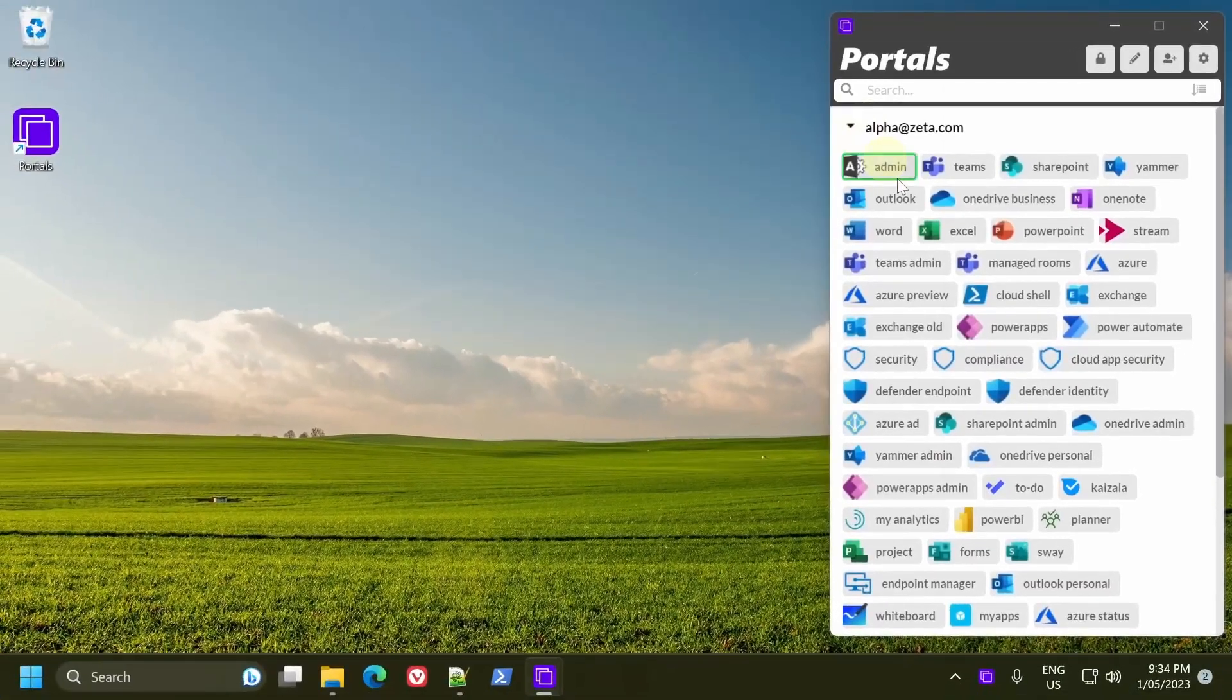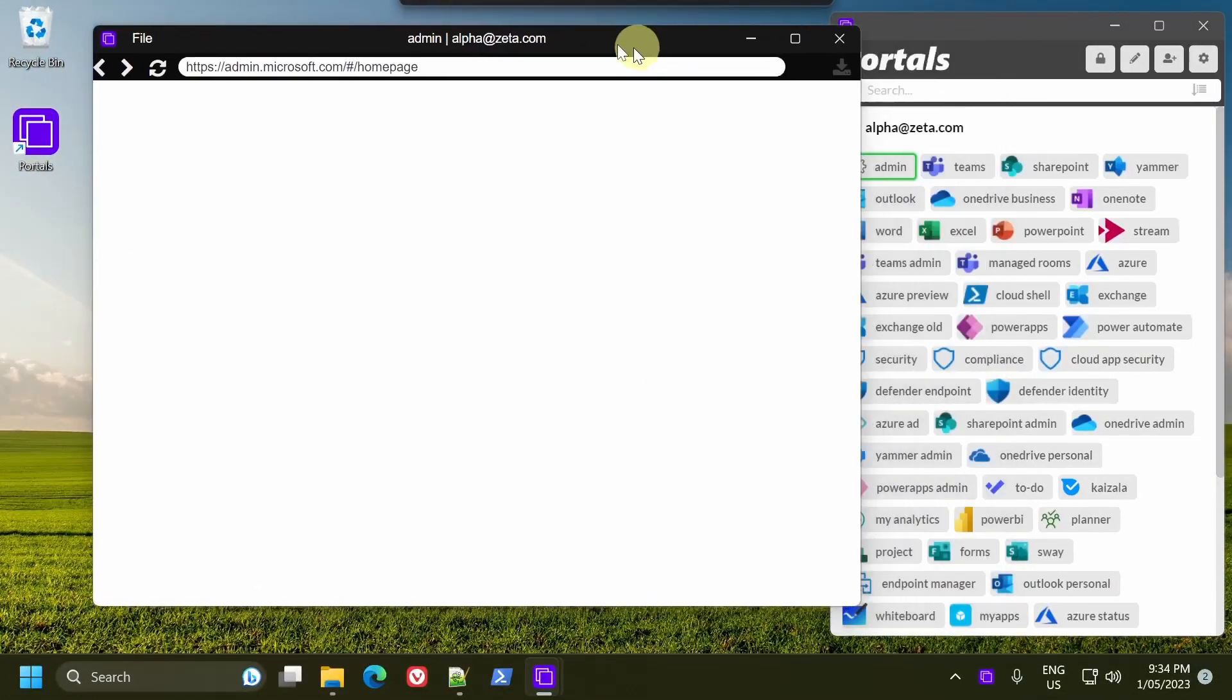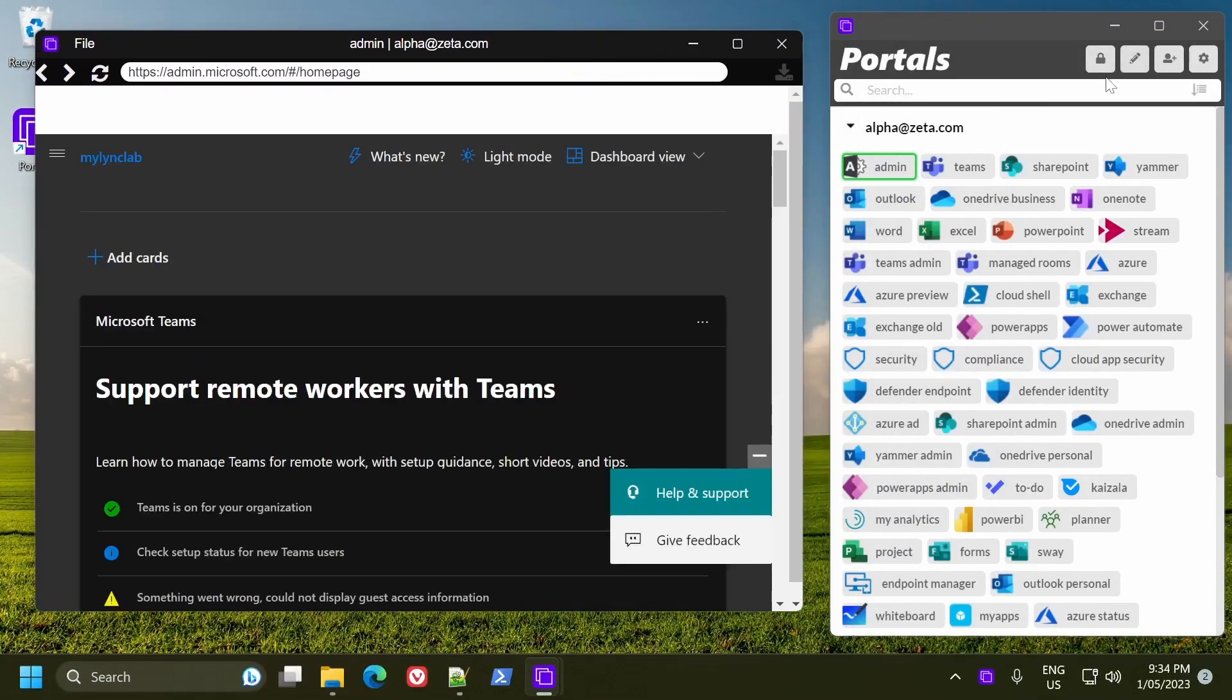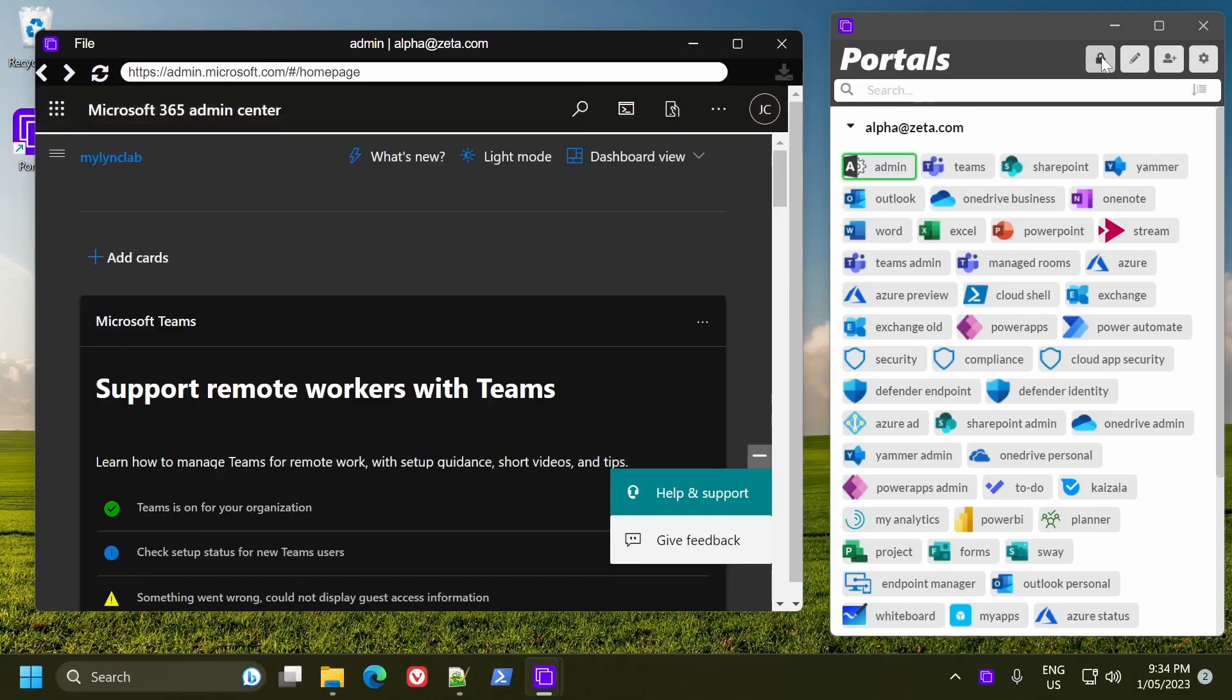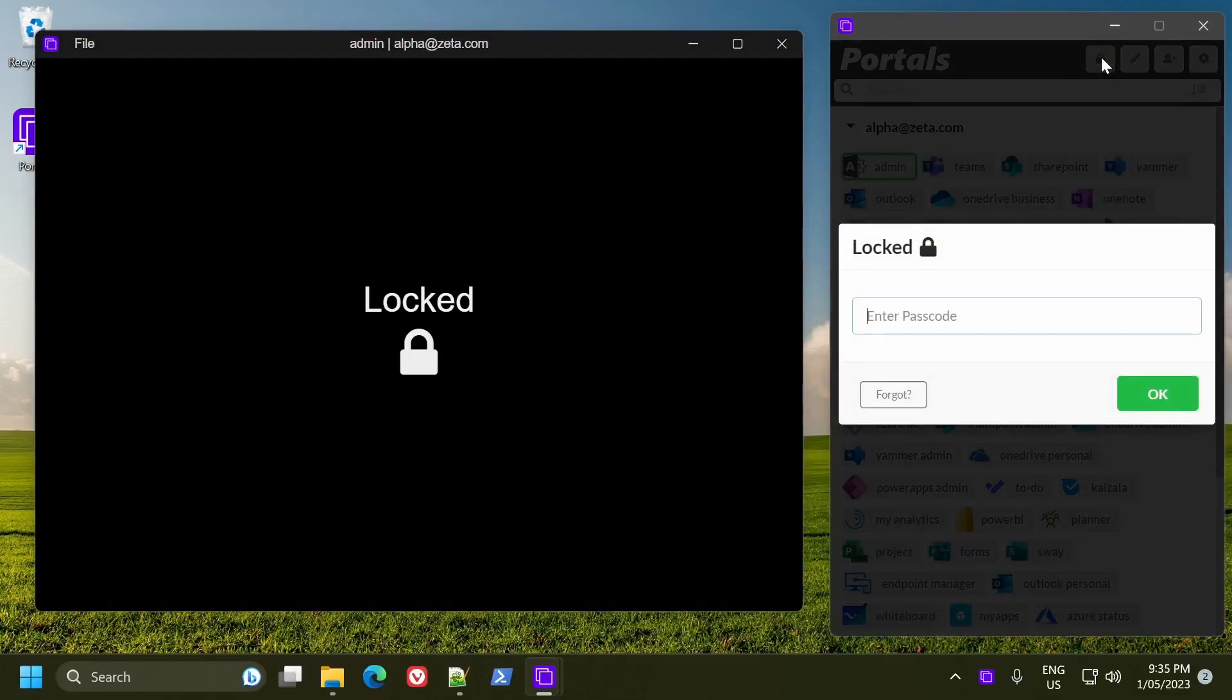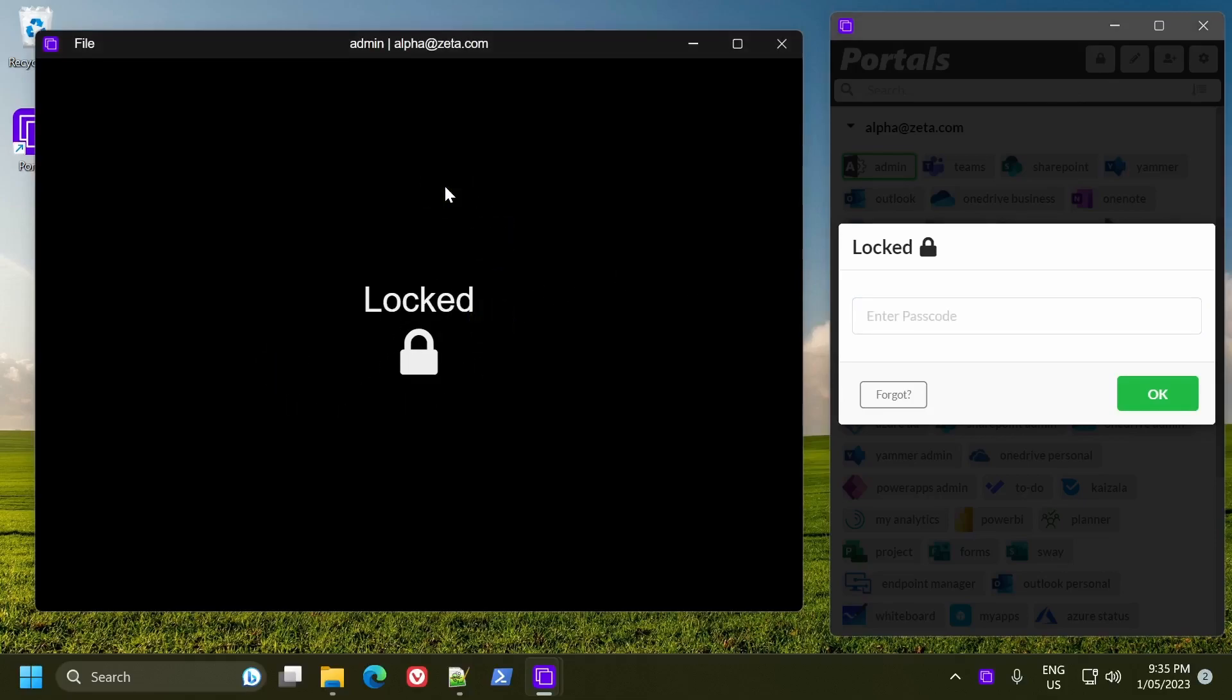So if you actually had a window open at that time and you lock, it actually locks all of the windows as well. So once this is locked, no one can get access to any previously opened windows and they also can't get access to open any additional accounts as well.